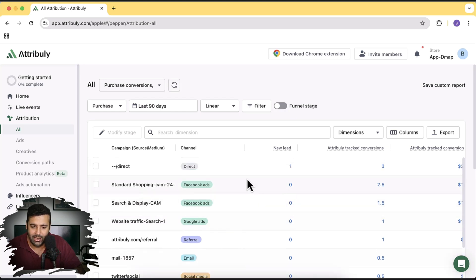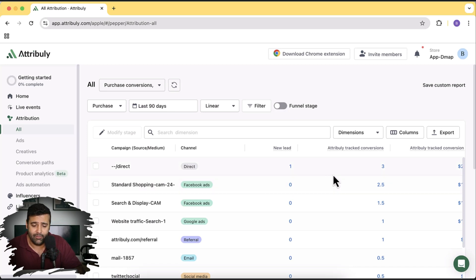The benefit of this platform is that it's multi-touch attribution, so you won't get double or duplicate data for your conversions, which is really important. It will also implement server-side tracking, and in the case of Google, it adds enhanced conversion tracking — the latest feature in the Google Ads platform — and you don't need any technical know-how, as the app handles everything on its own.